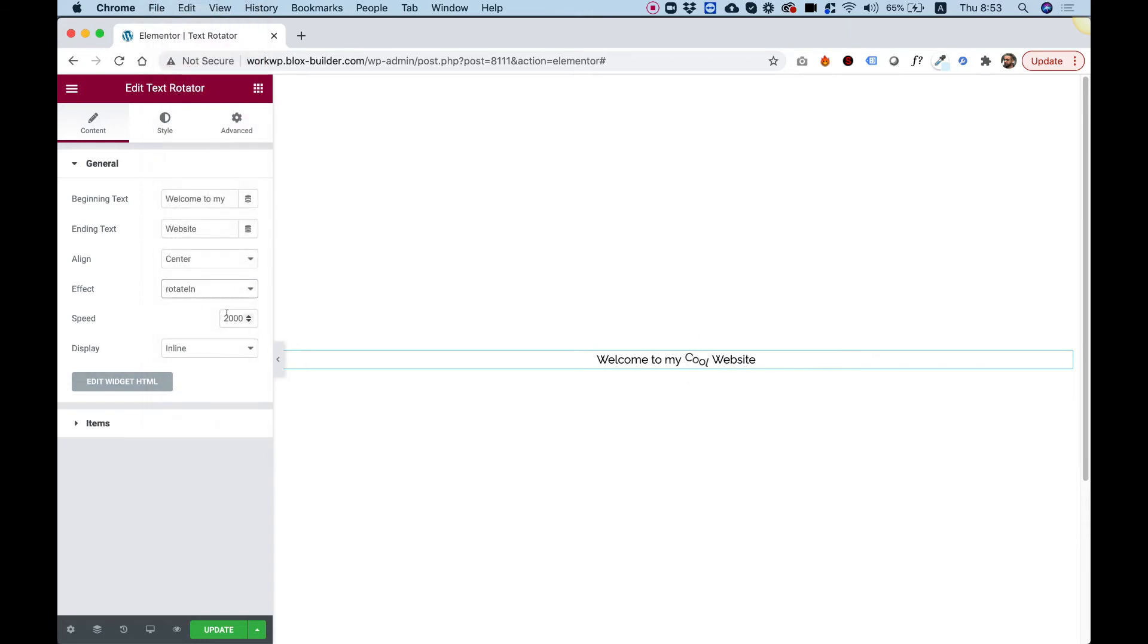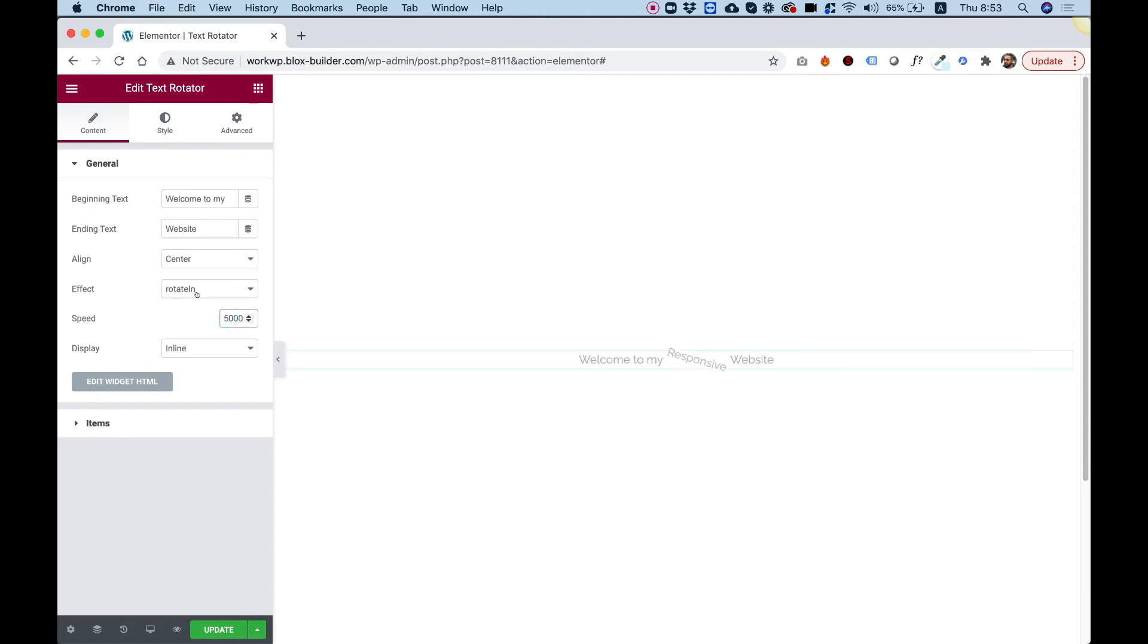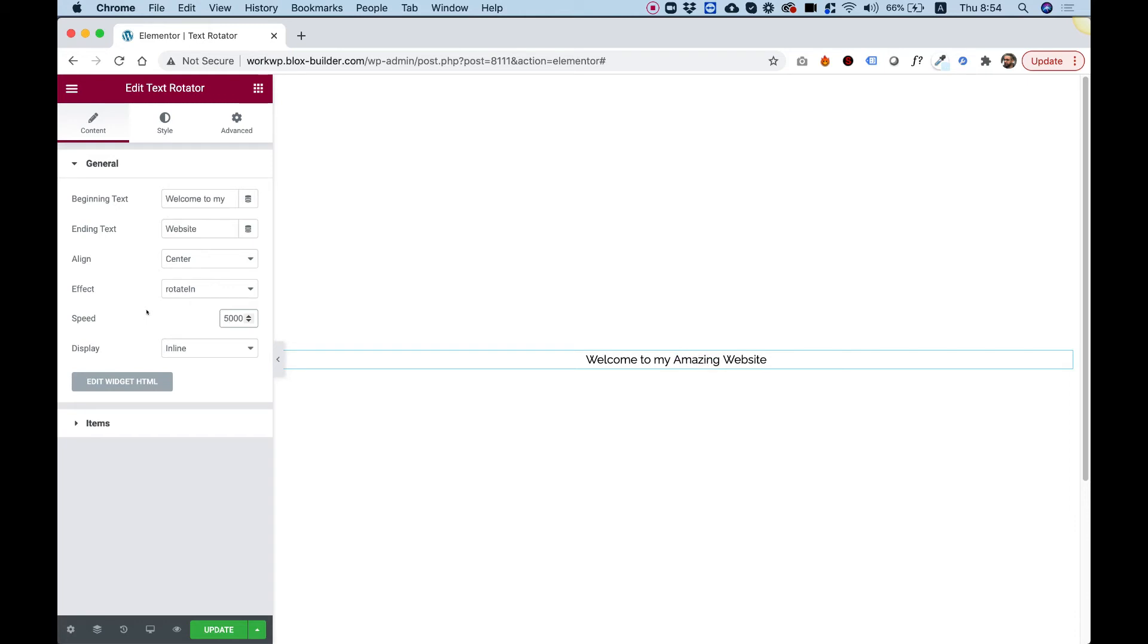The next setting is the speed. Right now, each transition is taking two seconds, and you can set this up. For example, I'm going to push this up for five seconds. Now, it's going to wait five seconds between each time it transitions. That's like the delay between each transition.